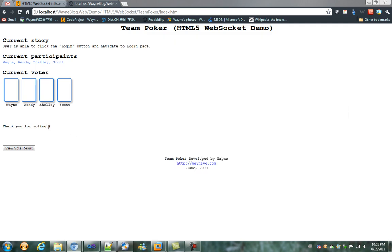Actually, Wayne is hard-coded to be the moderator of this game. Let's click view vote result.